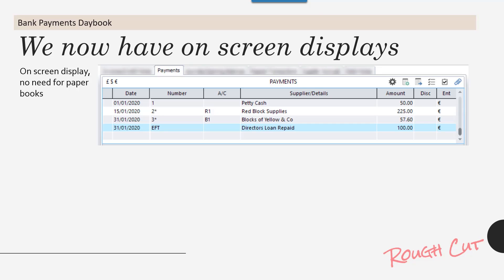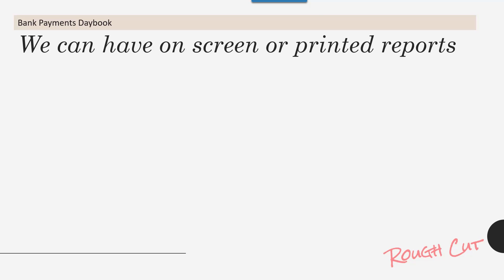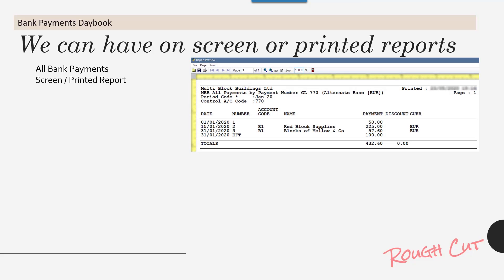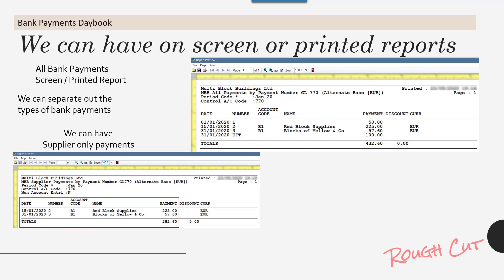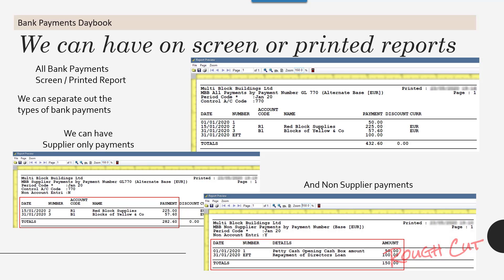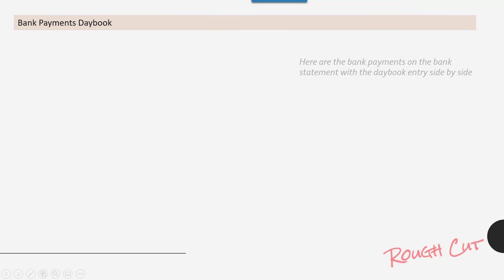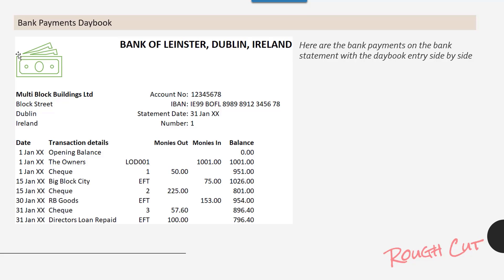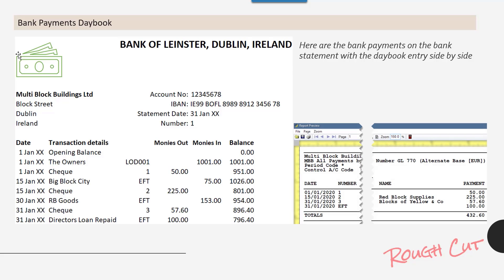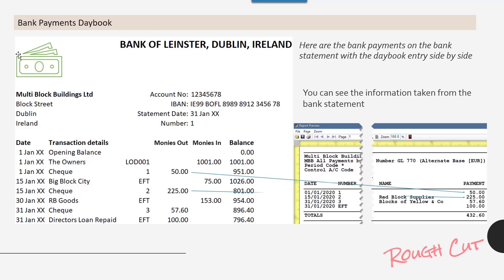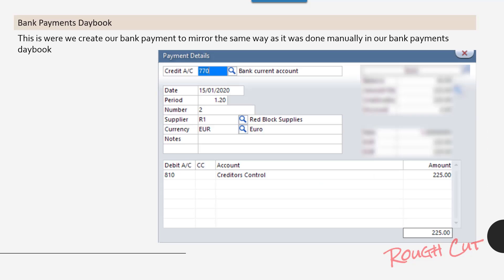We now have on-screen displays, so there's no need for paper books — we can have on-screen or printed reports. Here's an all bank payments screen-printed report. We can separate out the types of bank payments into supplier-only payment listings and non-supplier payment listings. Here are the bank payments on the bank statement with the day book entry side by side, showing the information taken from the bank statement.